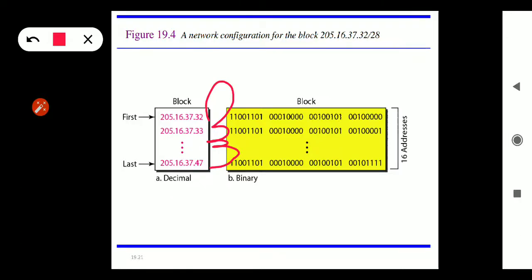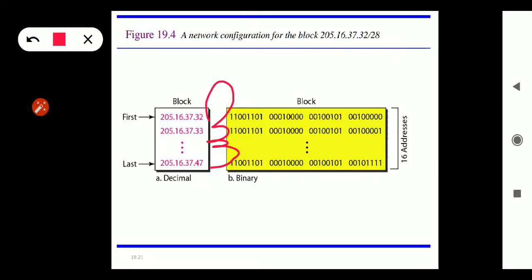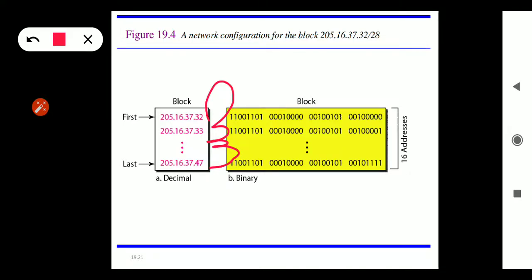The second restriction is that the number of addresses in the block must be a power of two. The third restriction is that the first address of a block must be evenly divisible by the number of addresses. These are the three restrictions given by the internet authority.